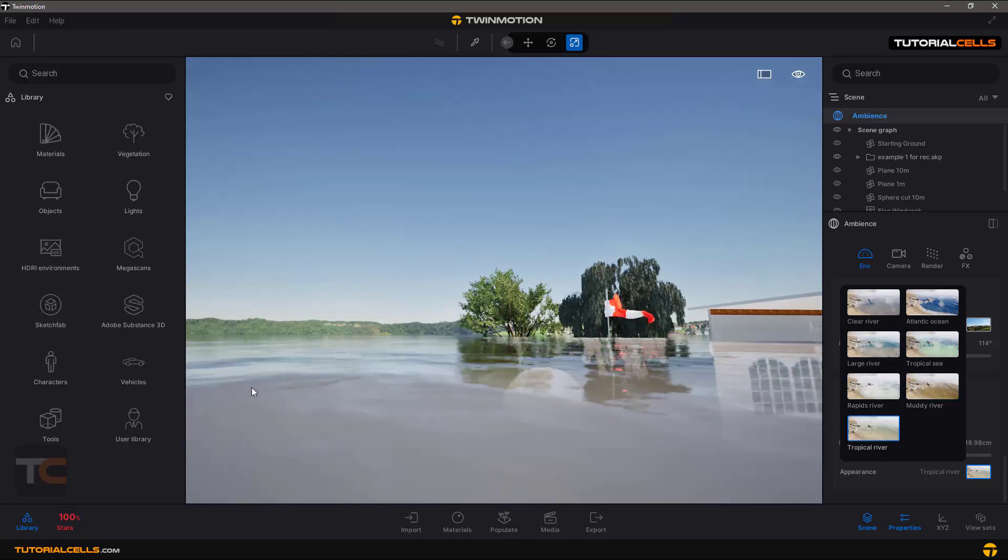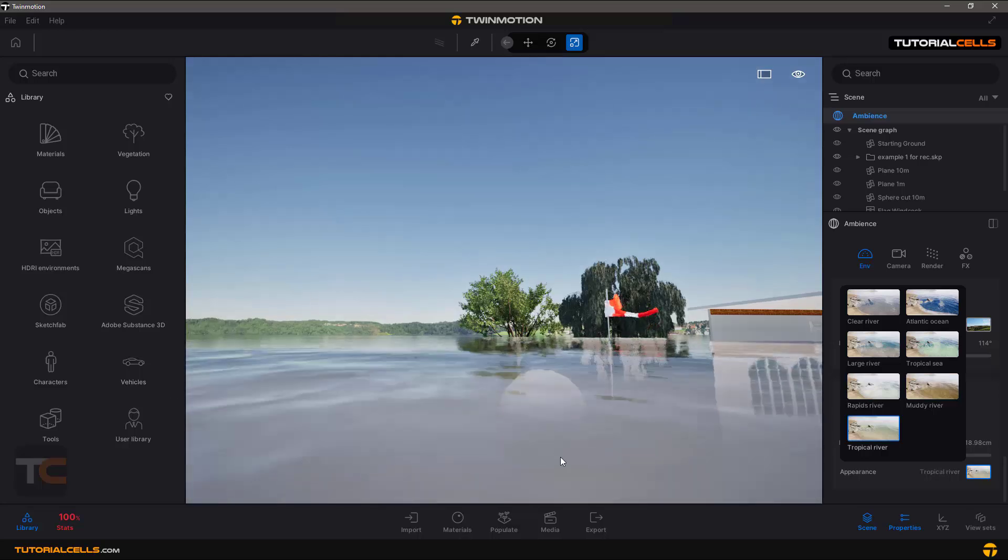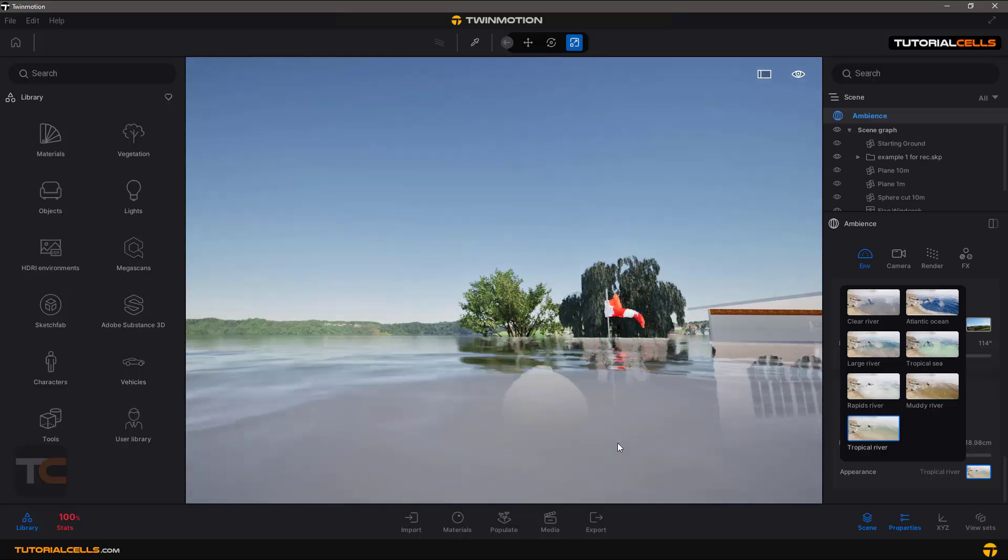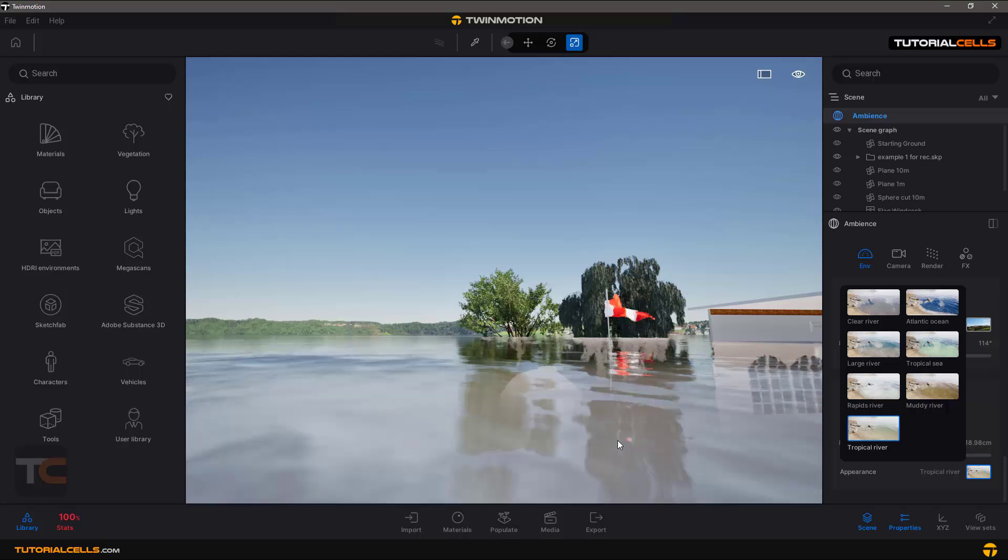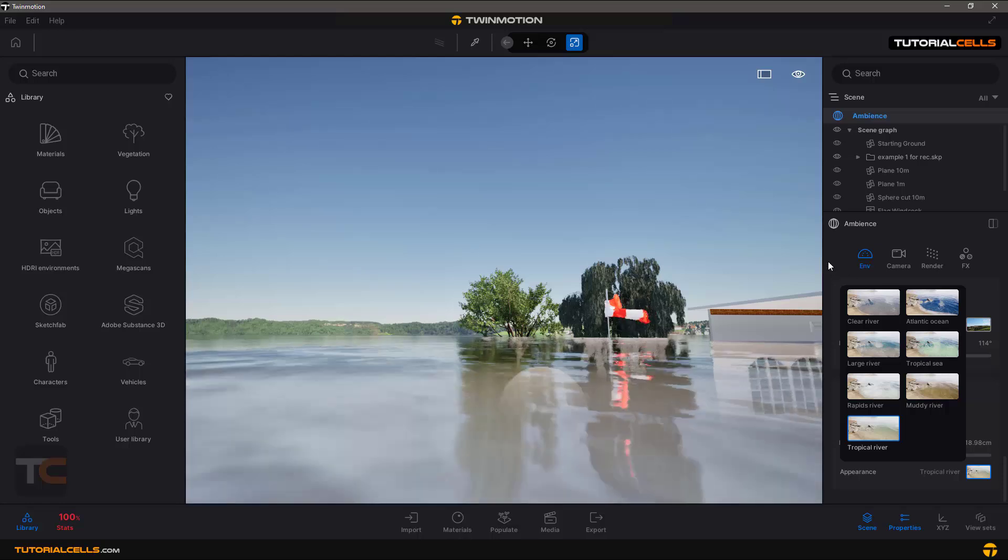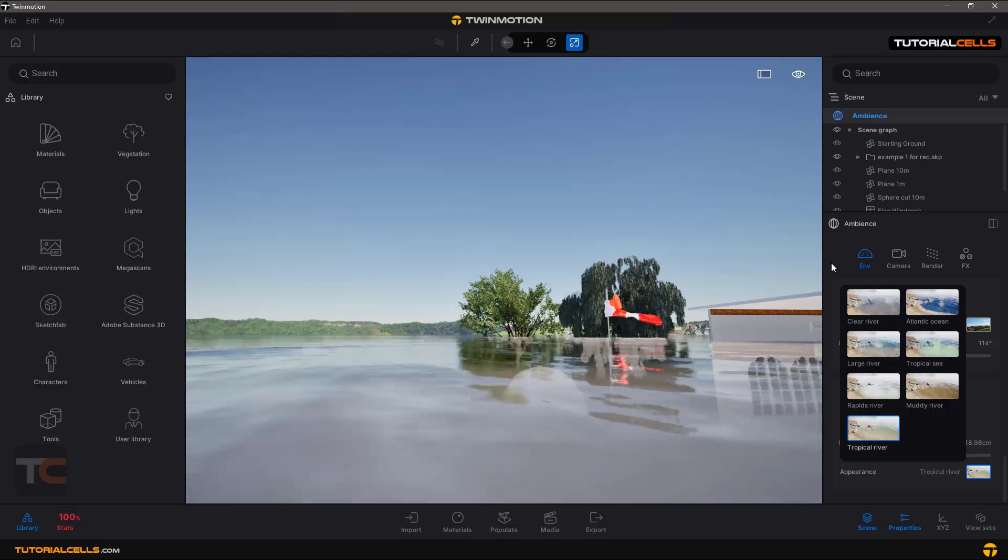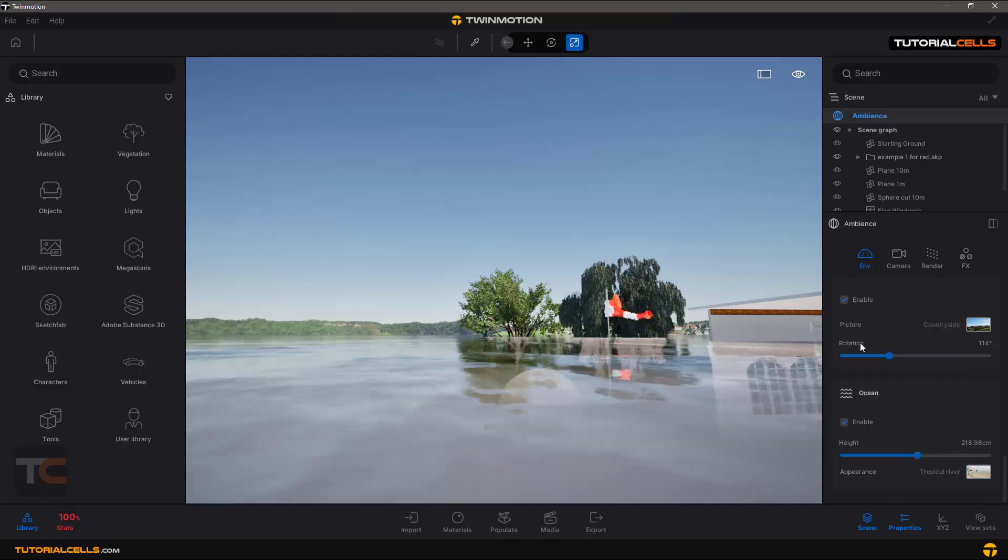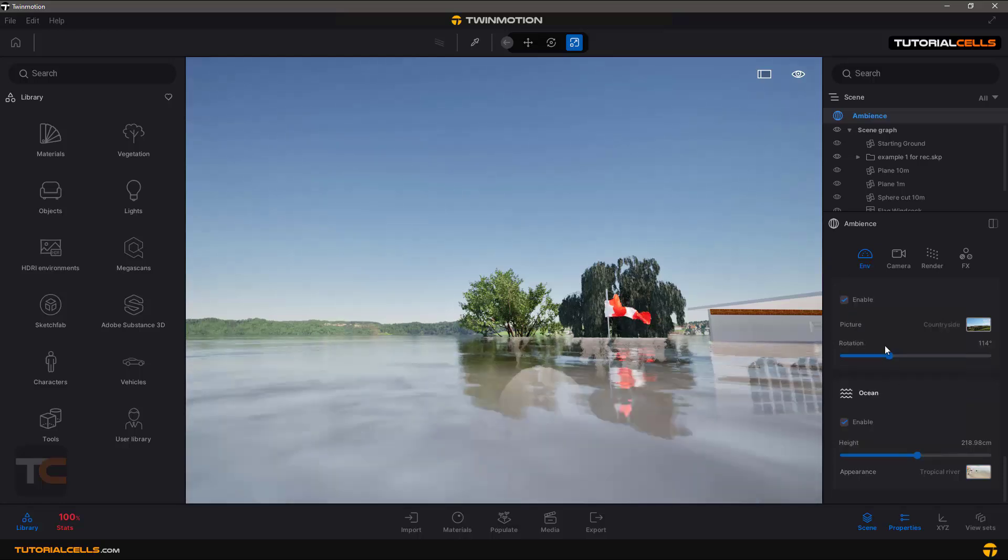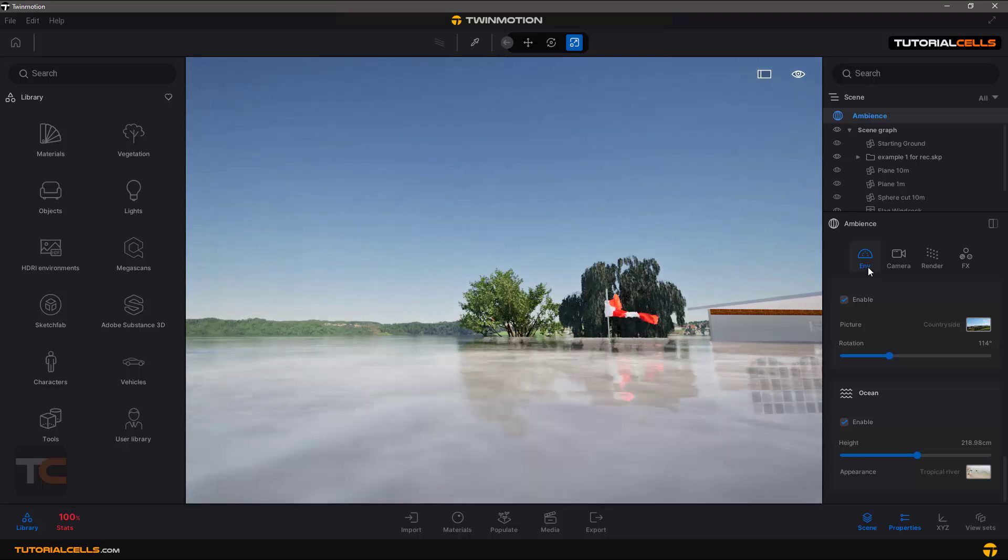And you can create an island with painting the landscape that I explained before. This is the last thing of the environment tab.